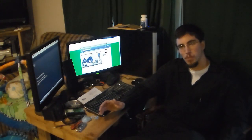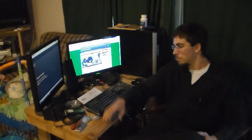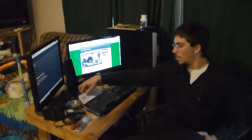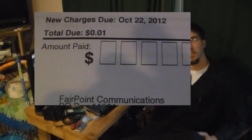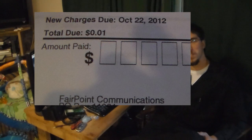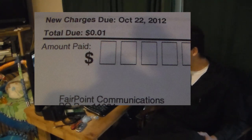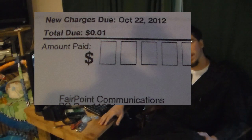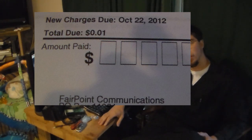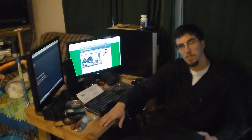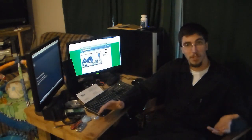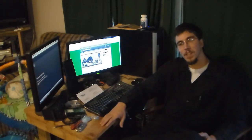I open it up wondering what the heck does FairPoint want now, and FairPoint has decided to charge me one cent past due. They want me to send them a check for one cent after two years of problems.